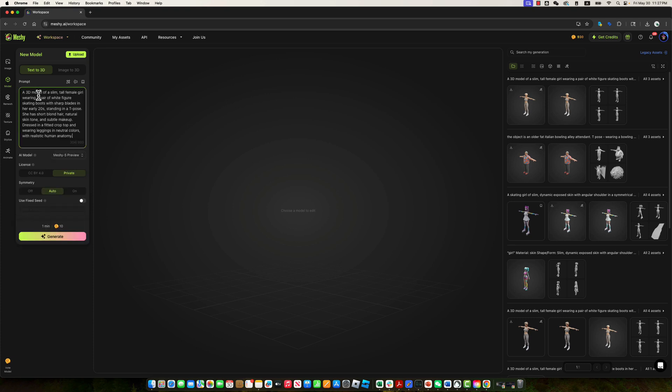Here's the text prompt we'll use: a 3D model of a slim, tall female figure wearing a pair of white figure skating boots. It's important to clearly describe key elements like the skating boots, otherwise, the AI may not include them accurately in the generated model. We've also emphasized that the figure skating boots should have sharp blades. The character is described as a woman in her 20s and must be generated in a T-pose, this detail is crucial for the later animation process.